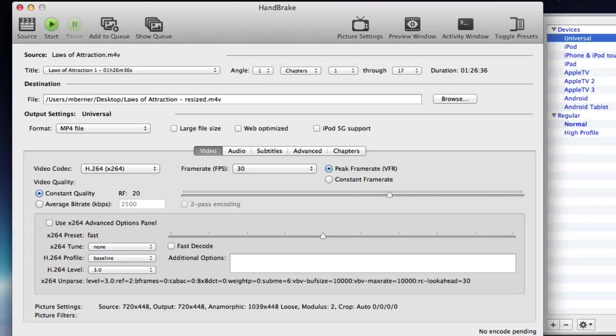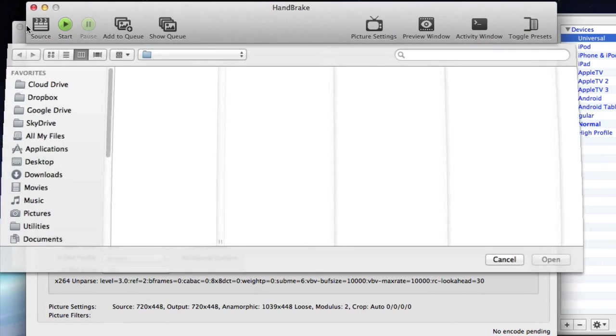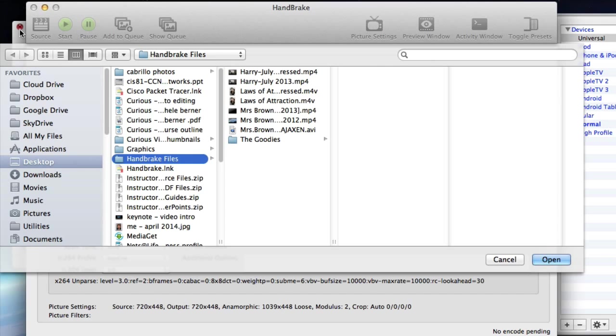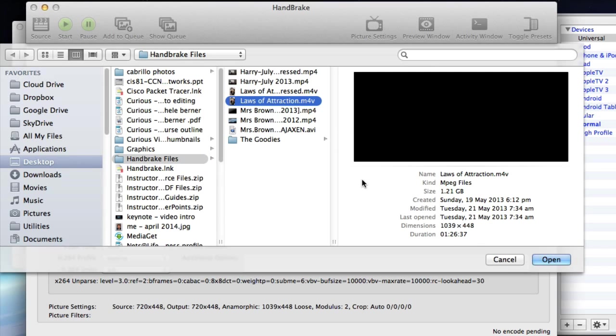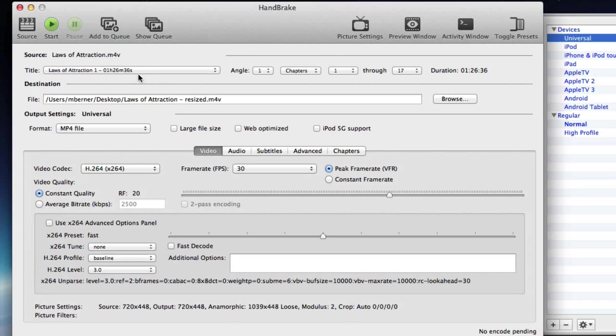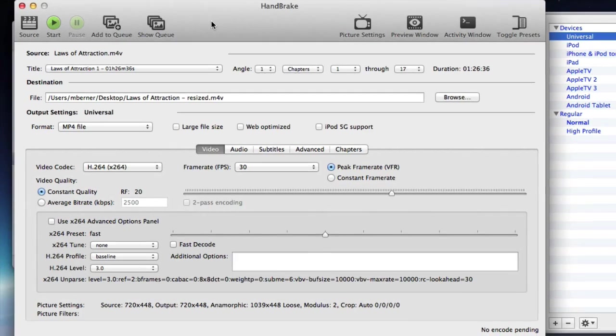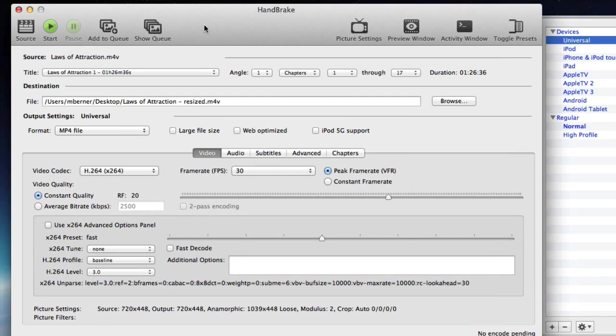Using the settings that I'm about to show you, you can halve the file size without affecting the quality. To start you need to select your video. So going to source and then locate your video. Mine's on the desktop in this folder and so I've just loaded that one in. Select open and then your file is here.